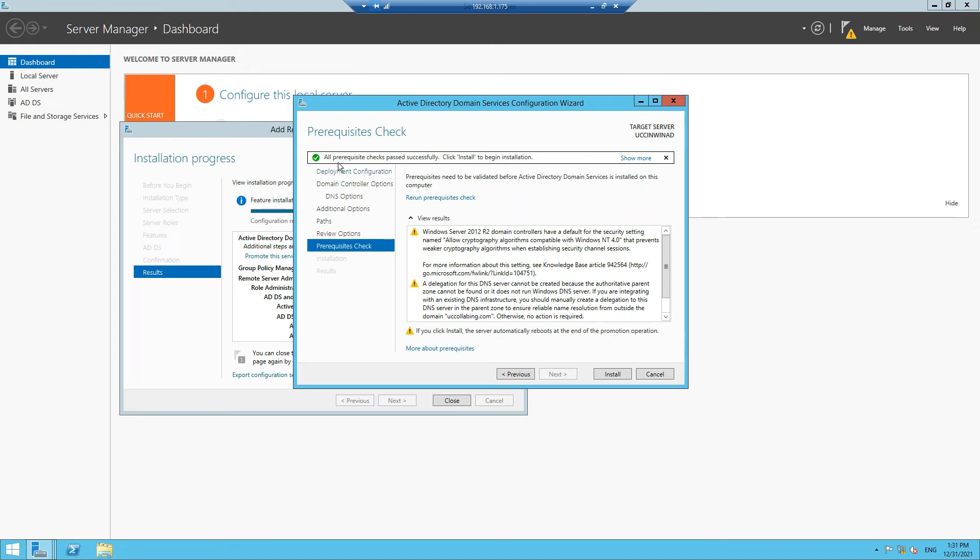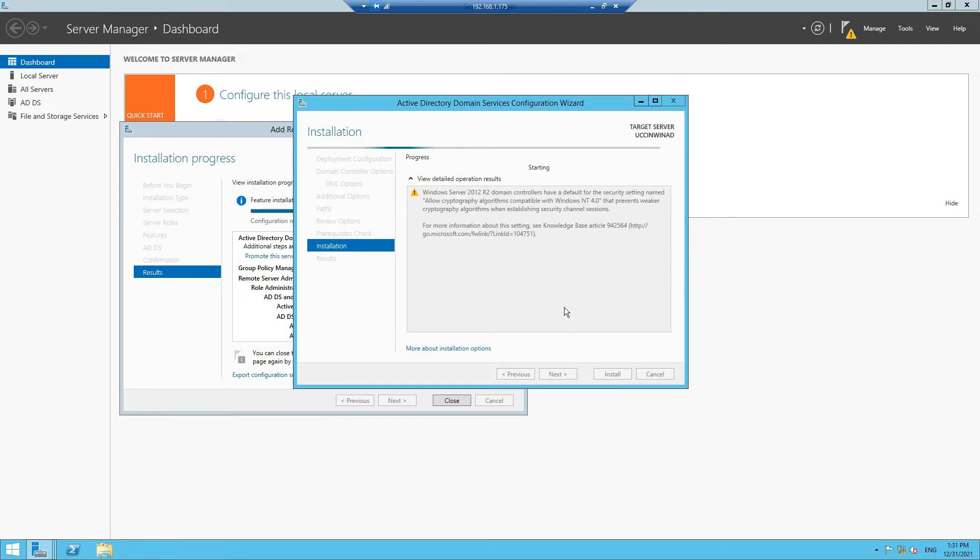All prerequisites checks passed successfully. Click Install to begin installation. We'll click on Install. This will take another minute for the installation to happen, and then finally we'll get the results.